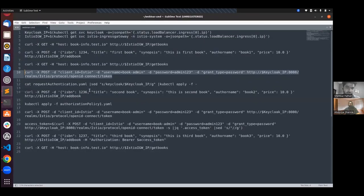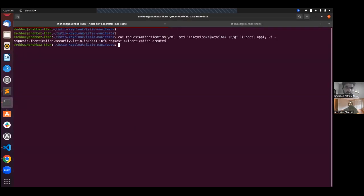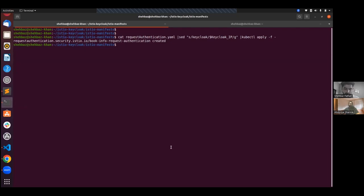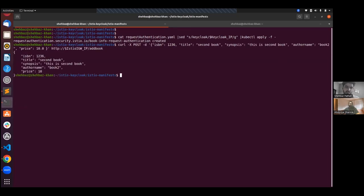Let's apply this request authentication policy. The request authentication policy is now created. Now let's try to add a new book. This time we should not be able to add a book — but that is not the case here. We are still able to add a book, and that's because we also have to use authorization policies to restrict access to authenticated requests only. We have authenticated the request, but we have not restricted access so that only authenticated requests can access the add book API.